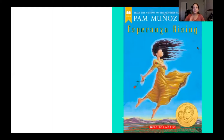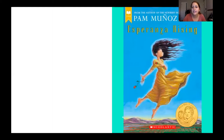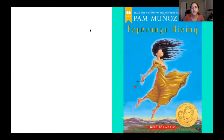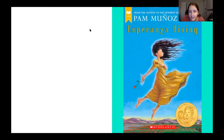This is the cover of Esperanza Rising. What kinds of things do you notice about this cover? Go ahead and take a couple seconds to look at it — it has some really pretty art.